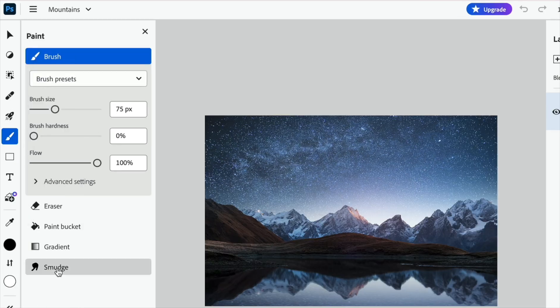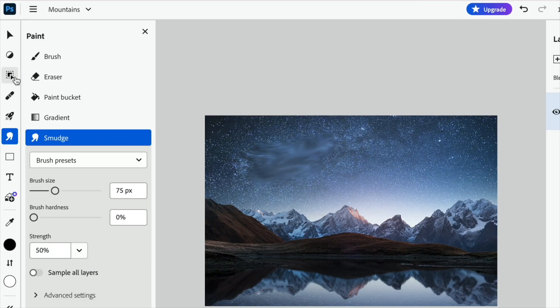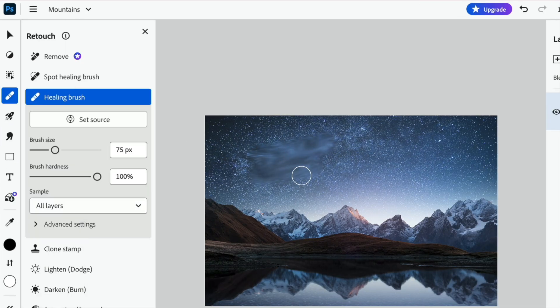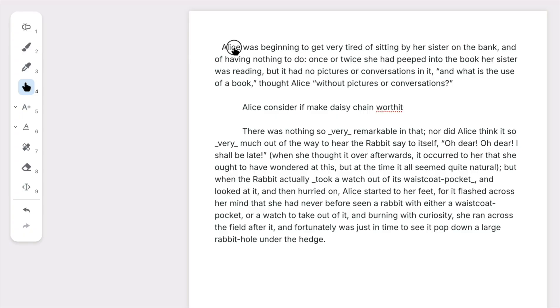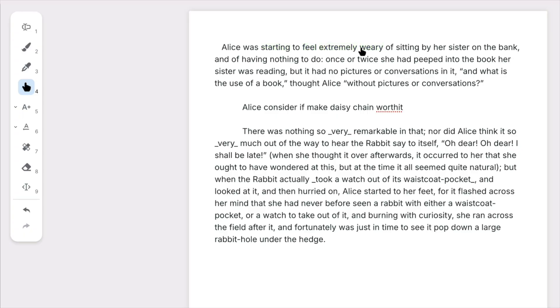Just as images can be edited using tools, text can be smudged to paraphrase a passage or repaired to fix a sentence.